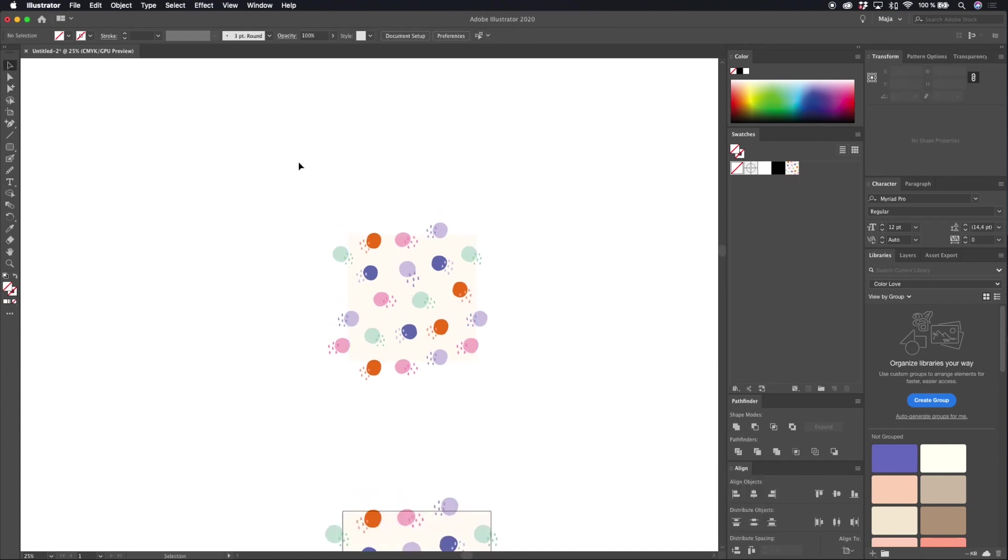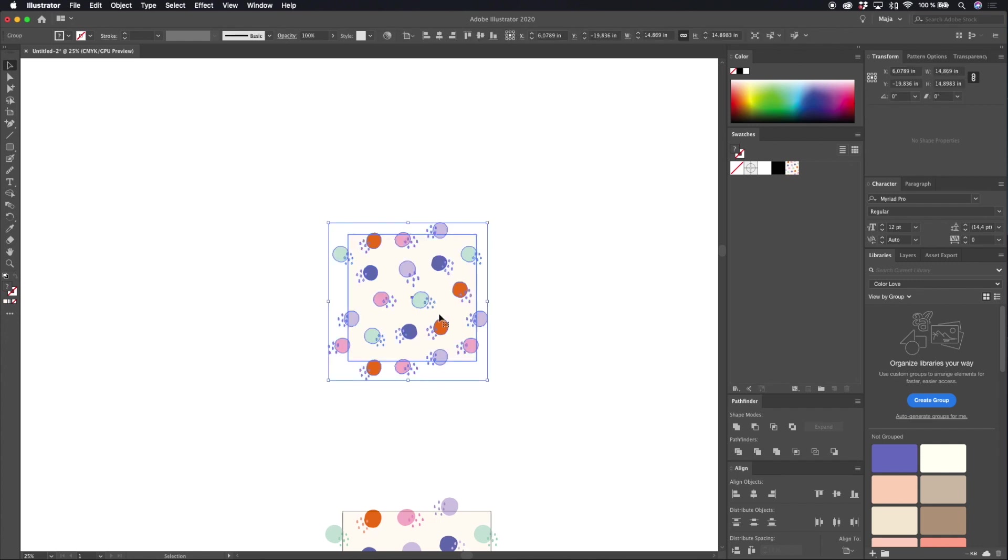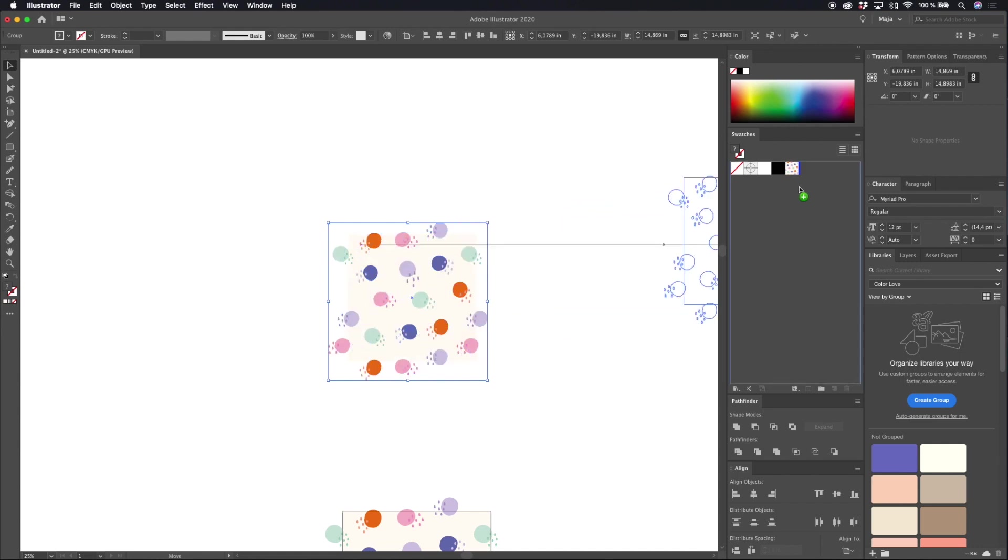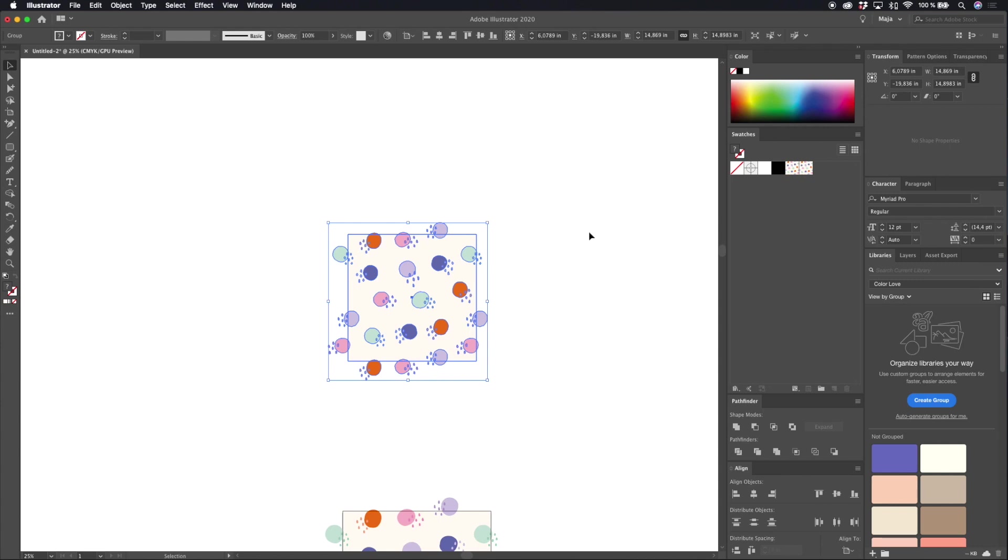So now you have a finished pattern tile that is 12 inches wide and high and you can drag it into your swatches panel.